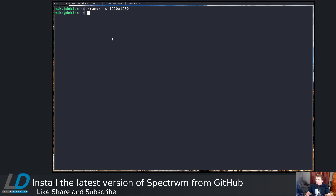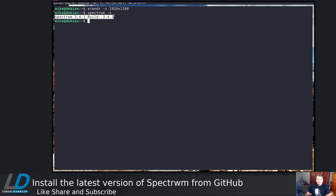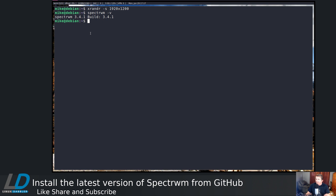Now let's take a look and see what our version is: spectrewm -v. You see that did work — we're on 3.4.1, whereas we were on 3.2.0. The only thing we did was download the package from GitHub, install the dependencies, run make, and then symlink it to our bin directory — instead of running sudo make install, we just made the binary and symlinked it into our path.